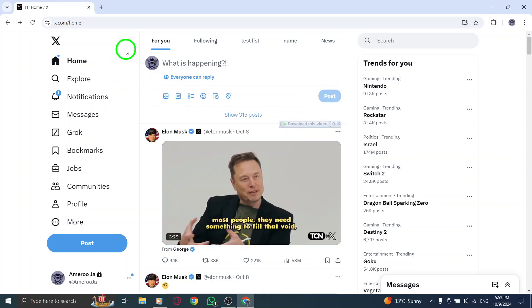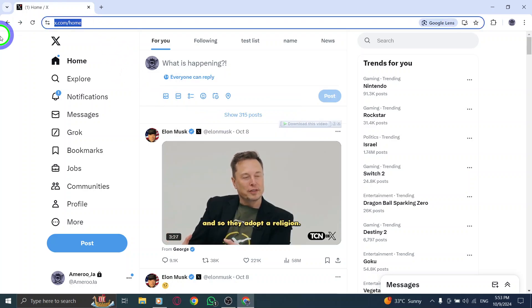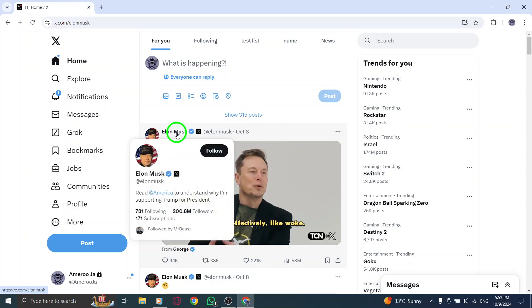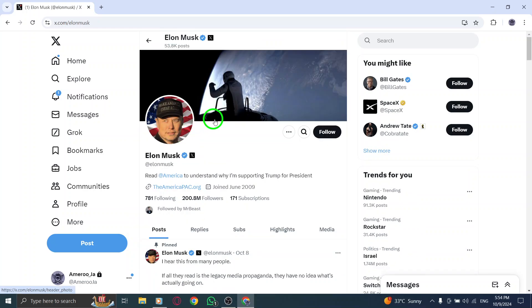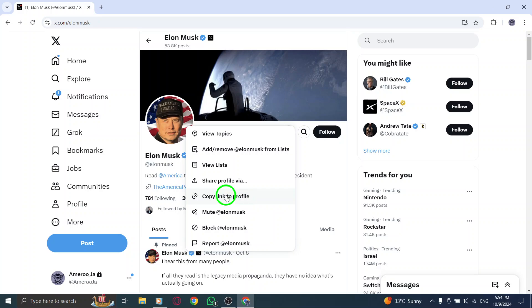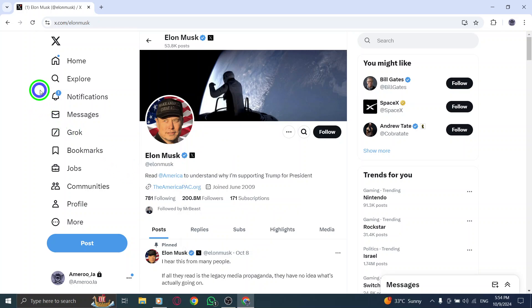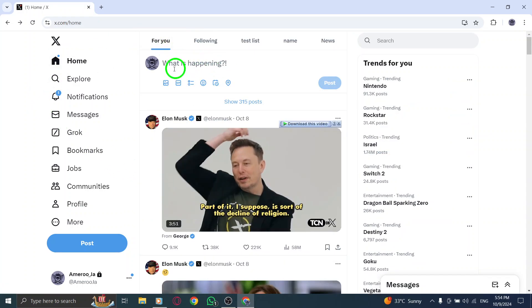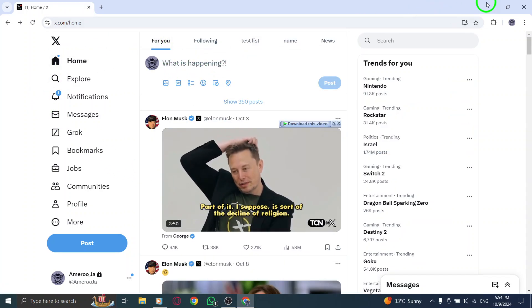To recap, first, open x.com and log into your account. Go to the profile whose link you want to share, click on the three-dot icon under their profile picture, select Copy Link to Profile, and finally, share it wherever you like. It's that simple.